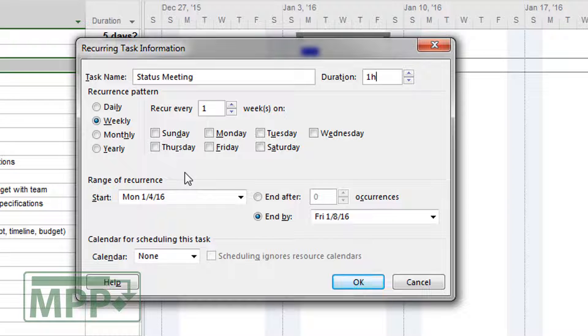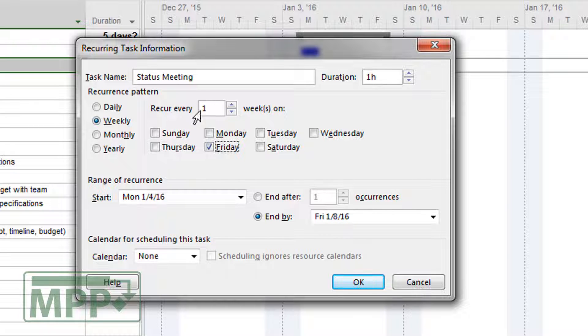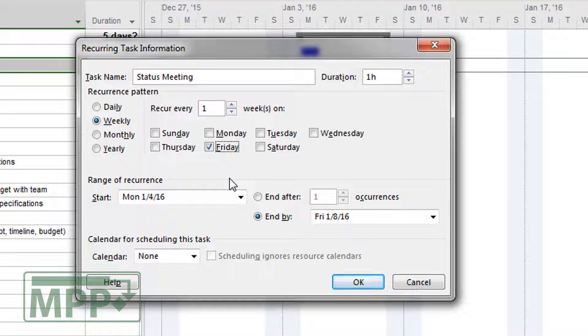Underneath that you'll notice is the recurrence pattern. You can see daily, weekly, monthly. So let's say I have a weekly meeting and we're going to be meeting every Friday. You'll notice that you get some different options, maybe every two weeks on a particular day, whatever the case may be.